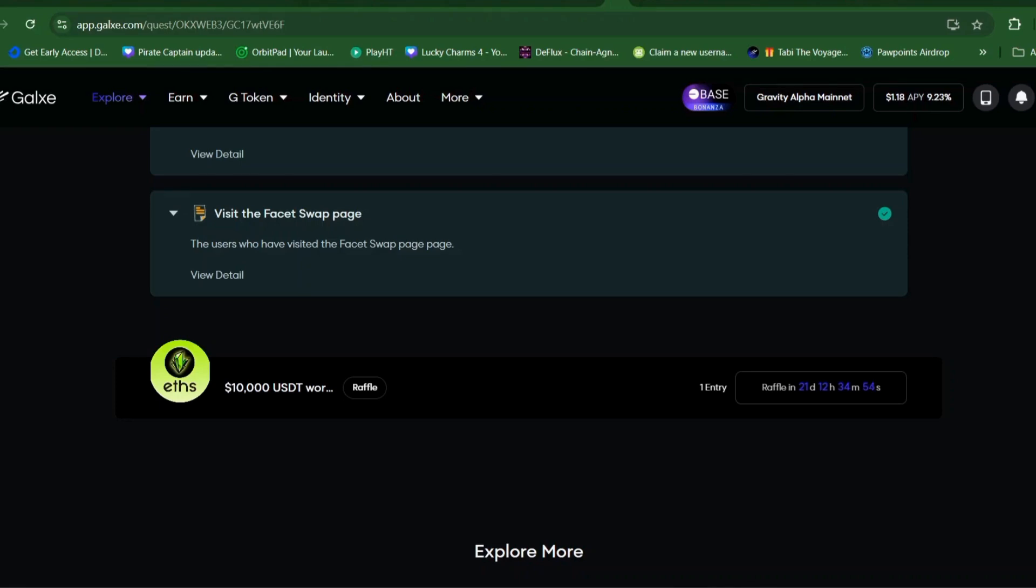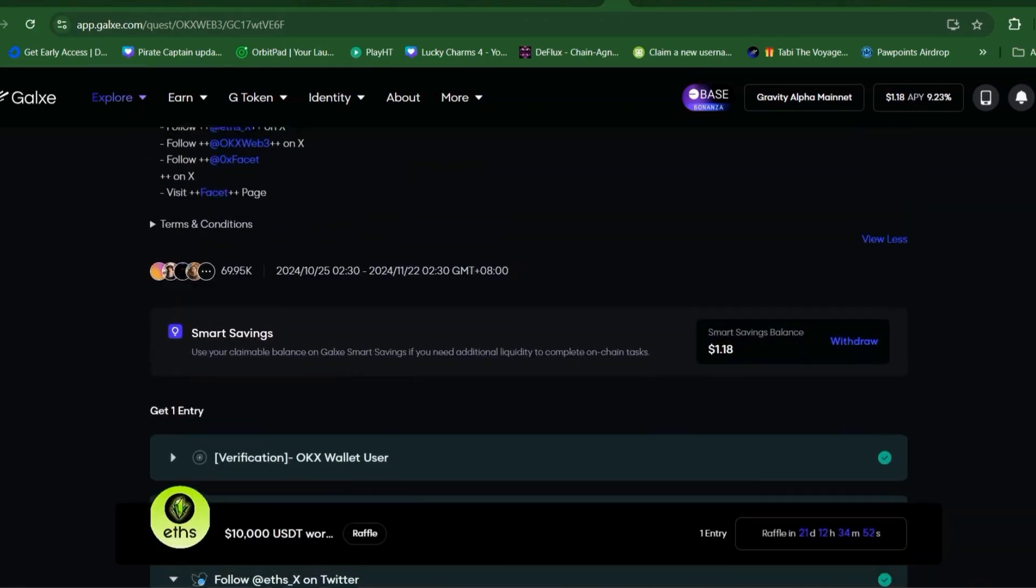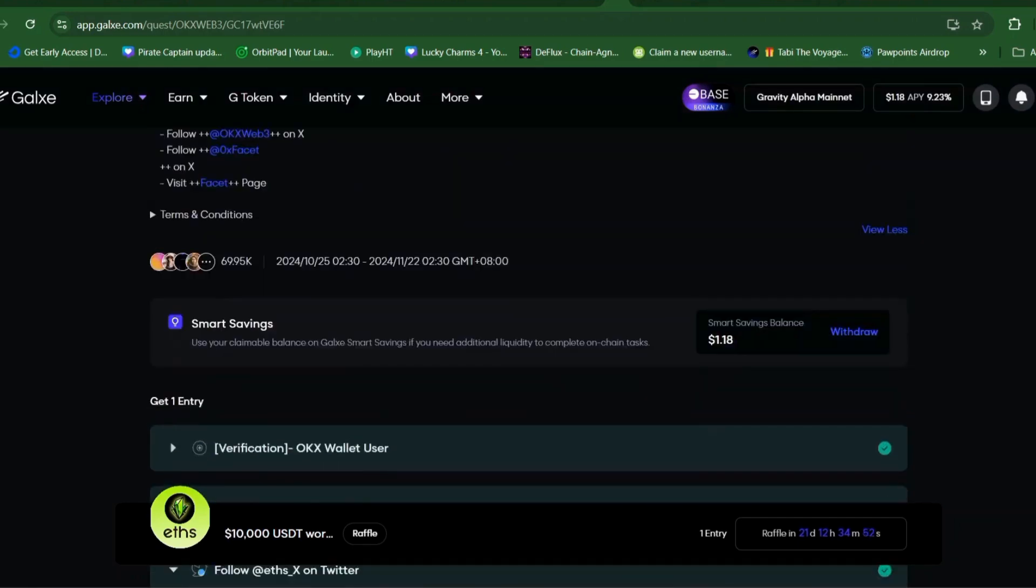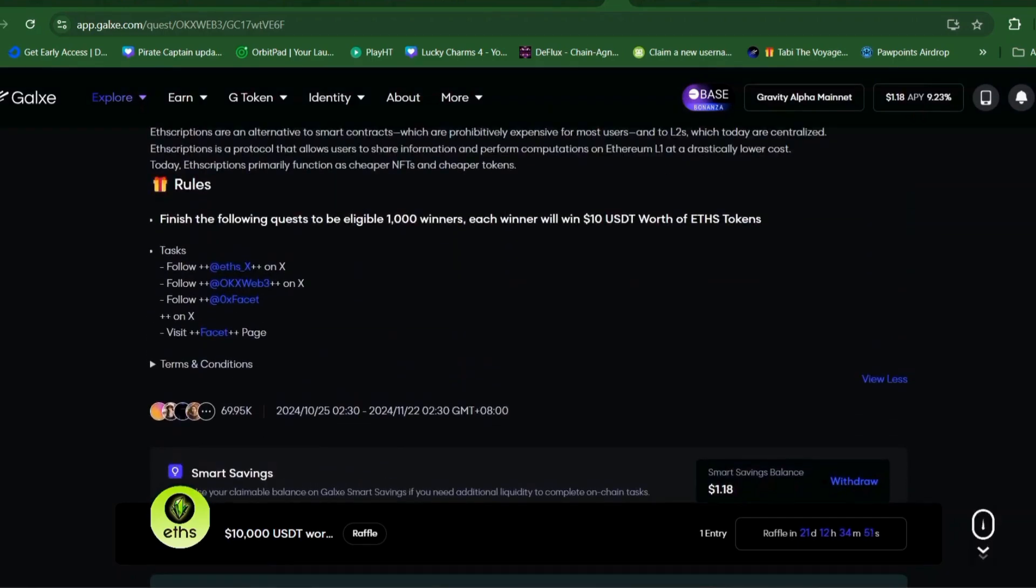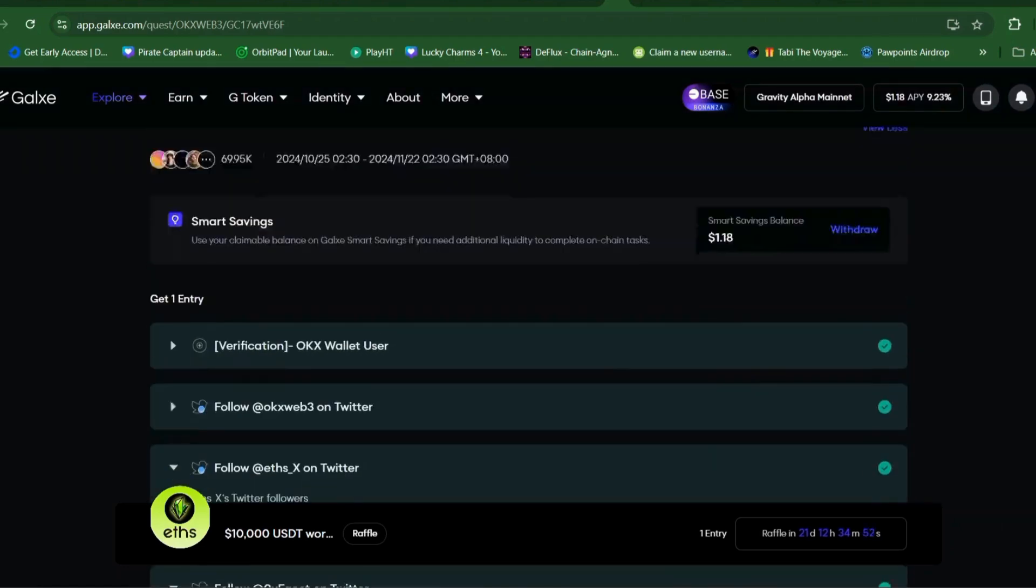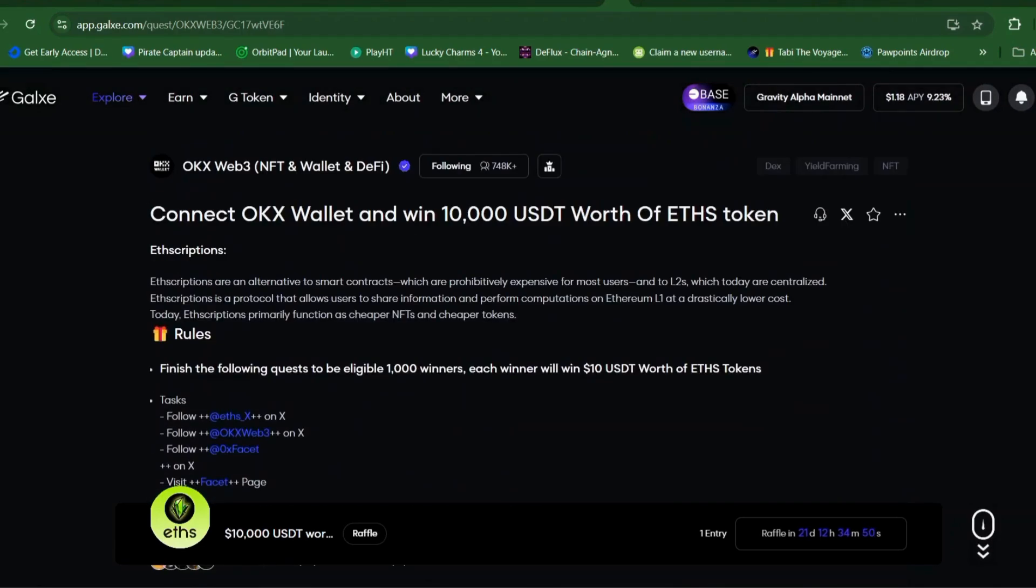Do this as soon as possible. I will put the link in the description box down below, so there is no invite needed in here. You just need to participate and finish all of the tasks. Thank you so much. Until next time, goodbye.